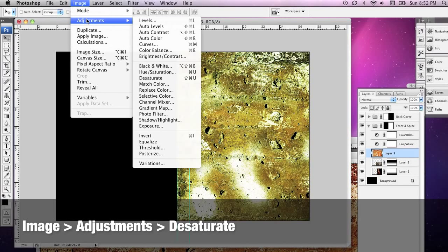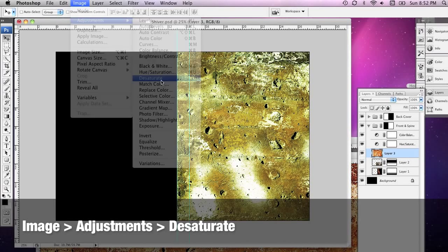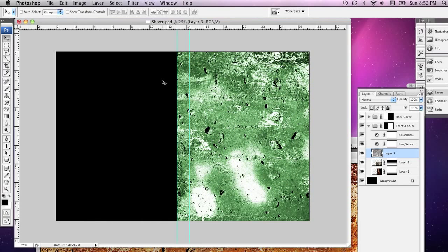Go to Image, Adjustments, and Desaturate, making that black and white.